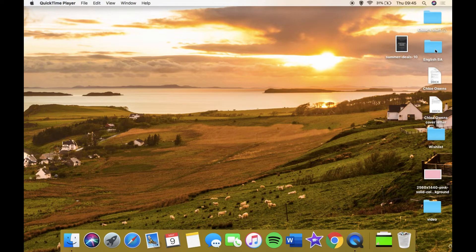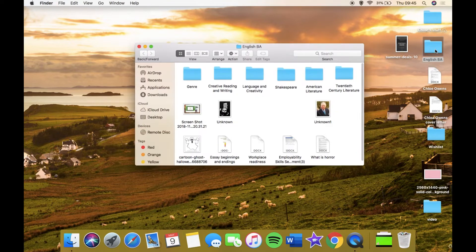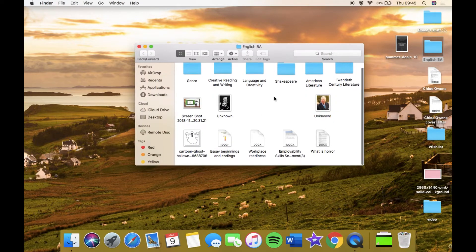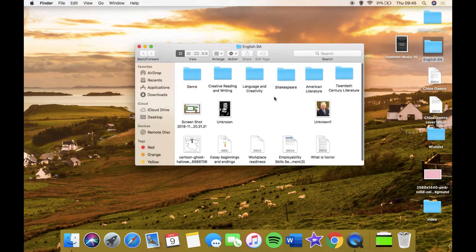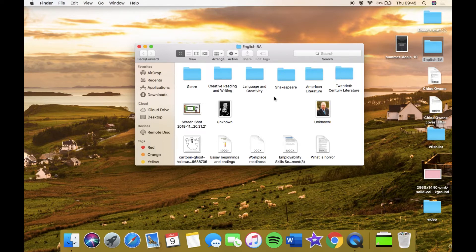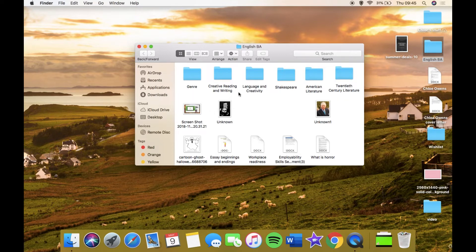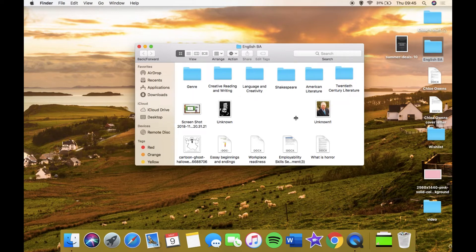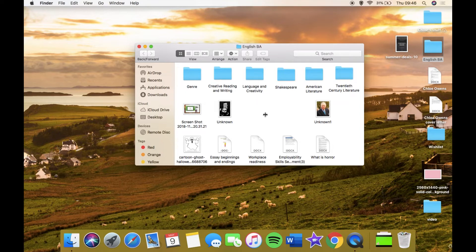This is my university folder. If I click this open, I have the different modules that I've been taking this year: Genre, Creative Reading and Writing, Language and Creativity, Shakespeare, American Literature, and 20th Century Literature.